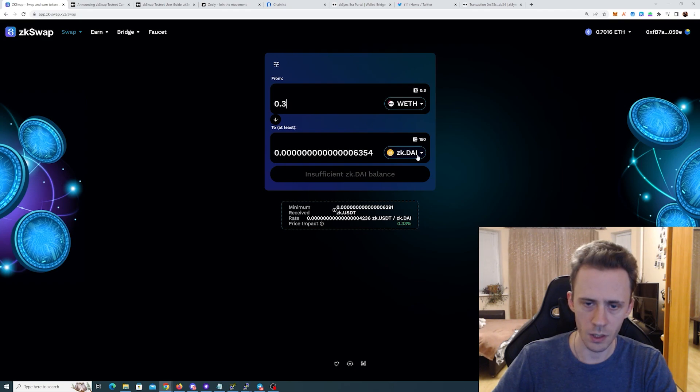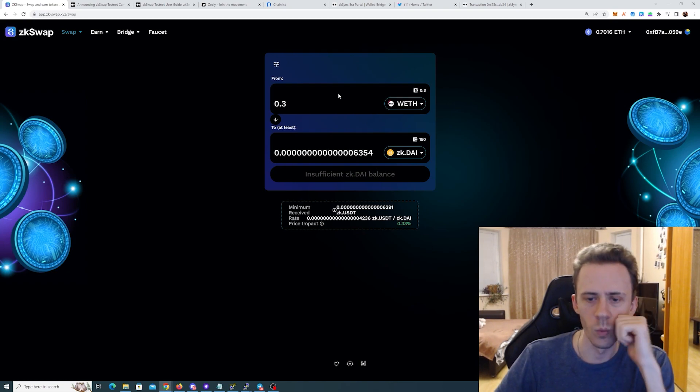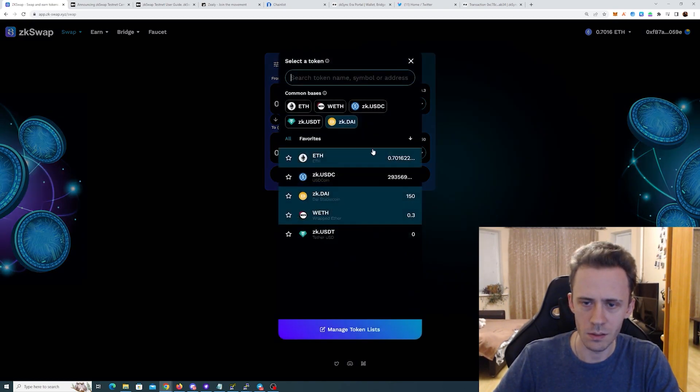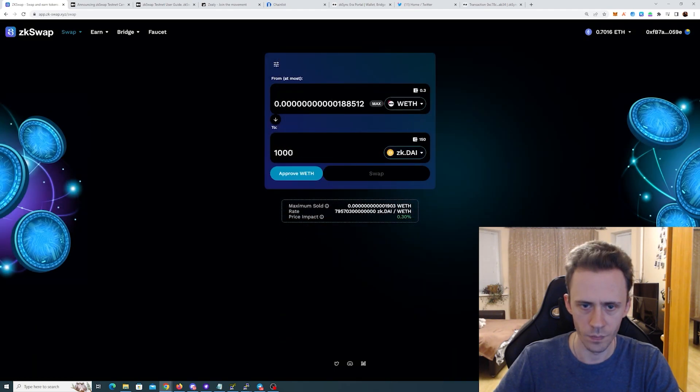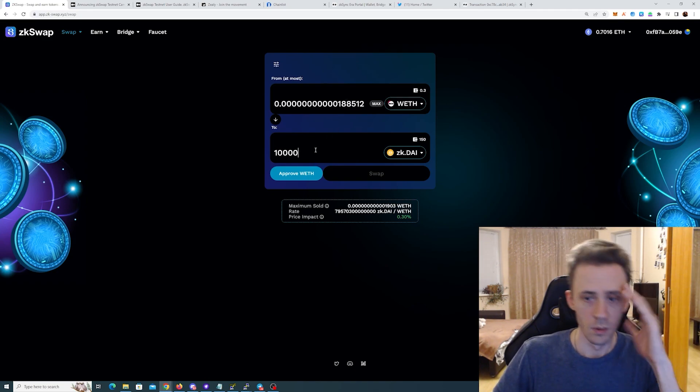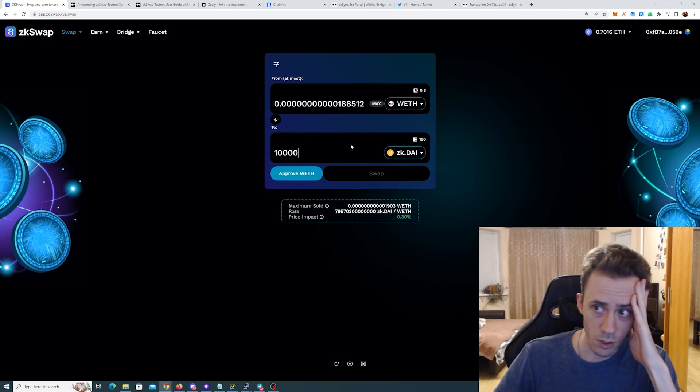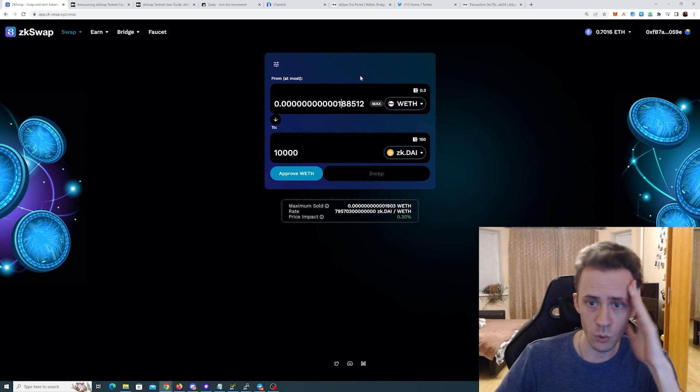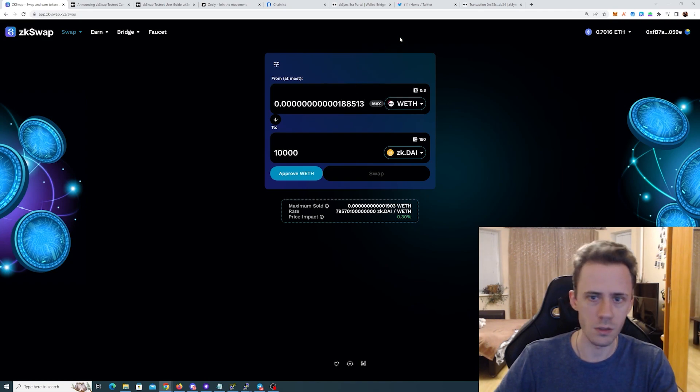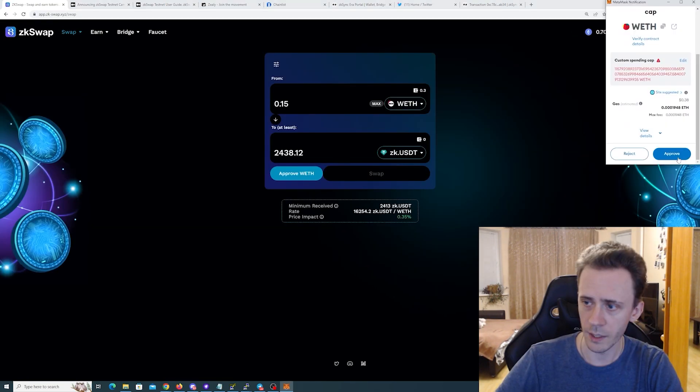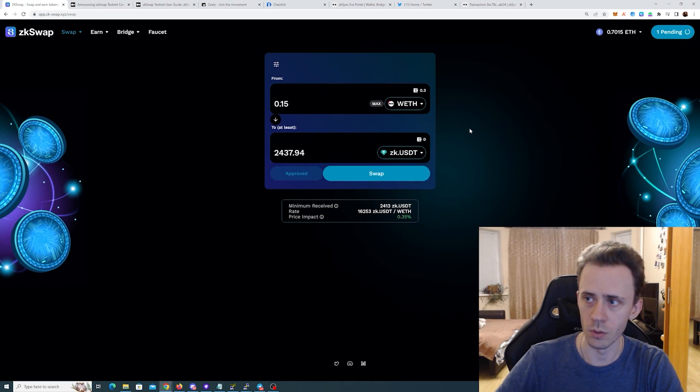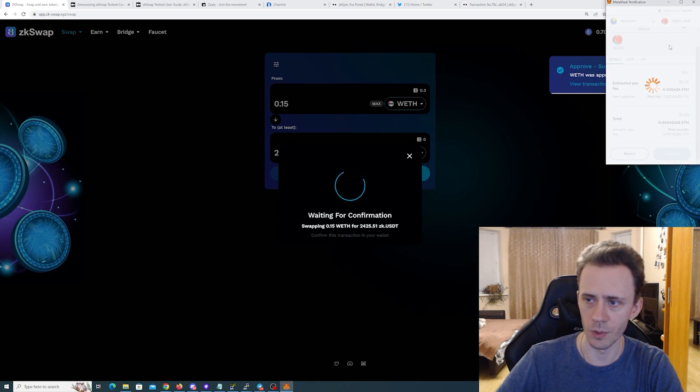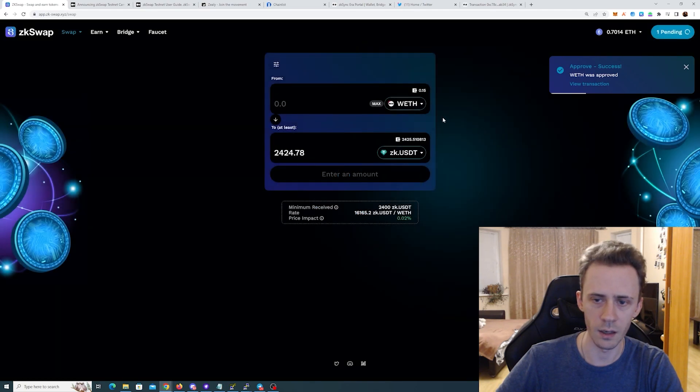Insufficient zkDAI balance? What? Why is it zkDAI balance? Oh my god, stop lagging please. 10,000... Oh my god, this is literally, it's not responsive man. It's not responsive, I don't know, you change something in the form and it just doesn't respond ever. I kind of just want to swap half of my wrapped ETH into one of the stables. I don't care at this point, like everything works like really crappy, so I don't really care.